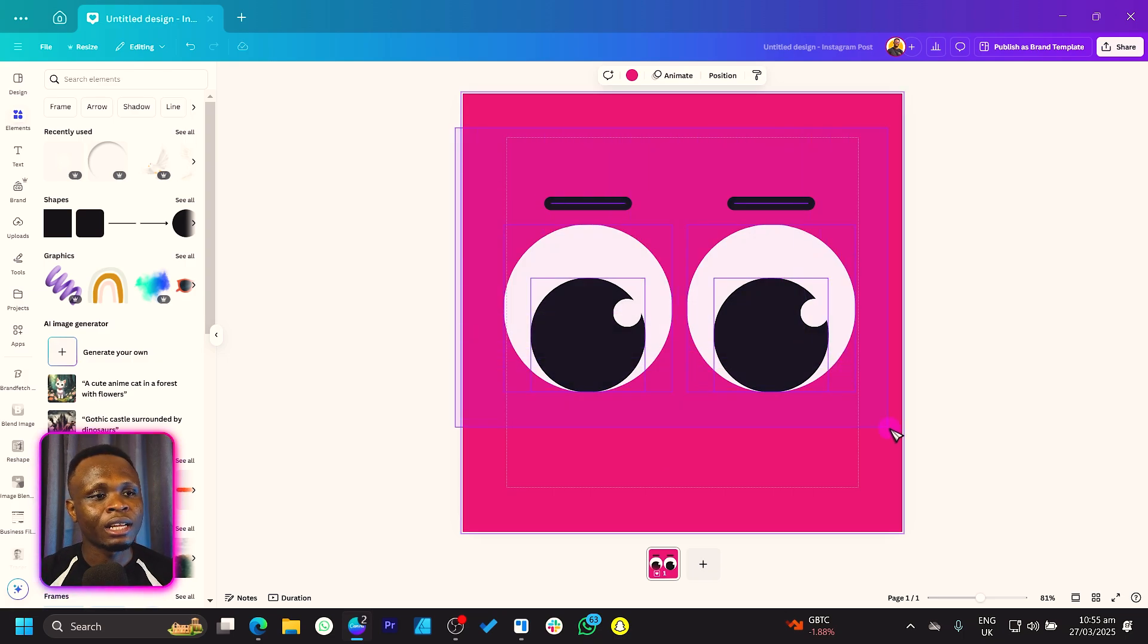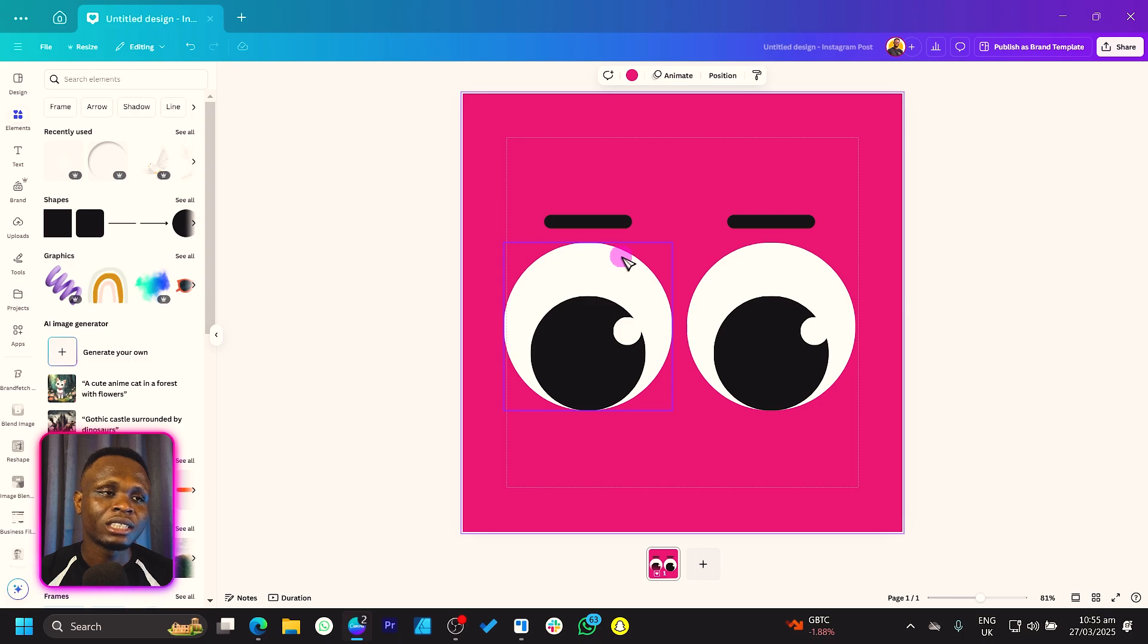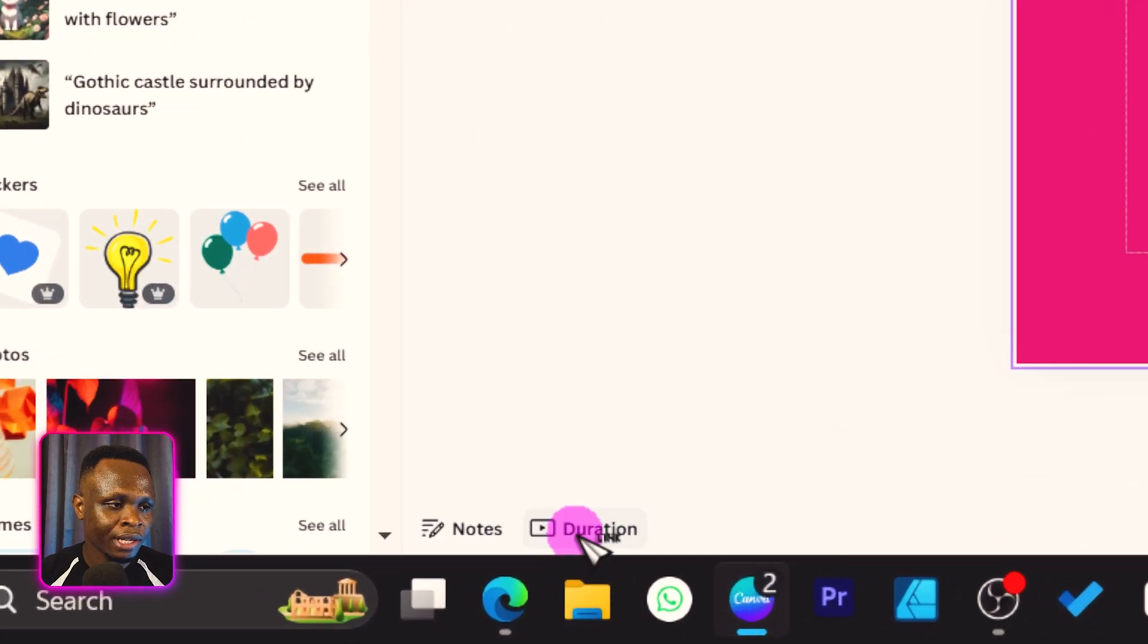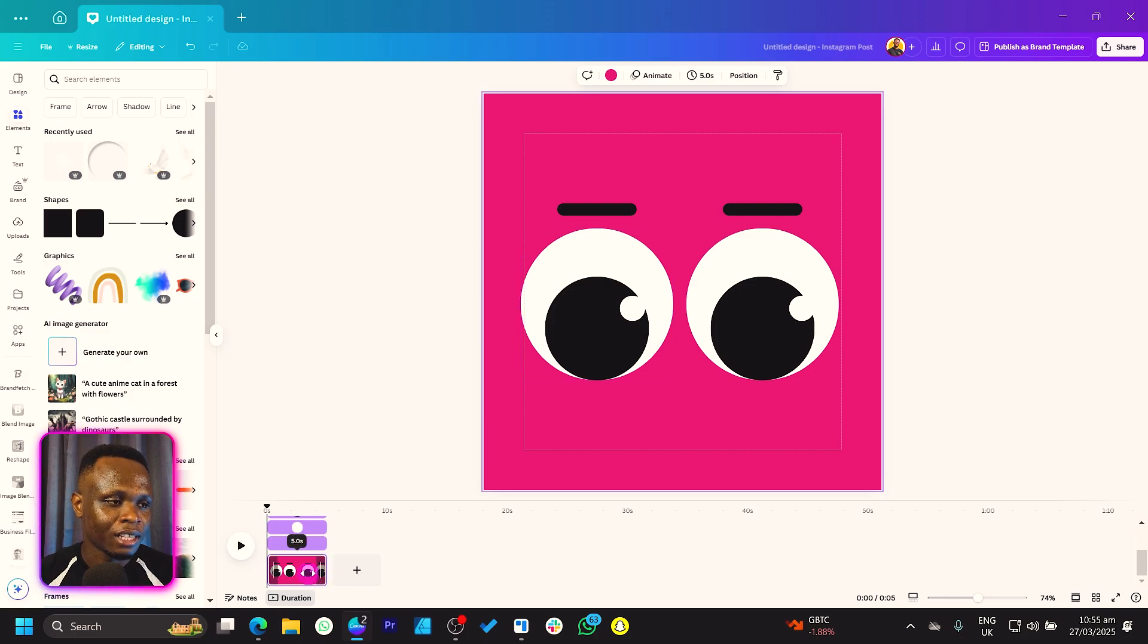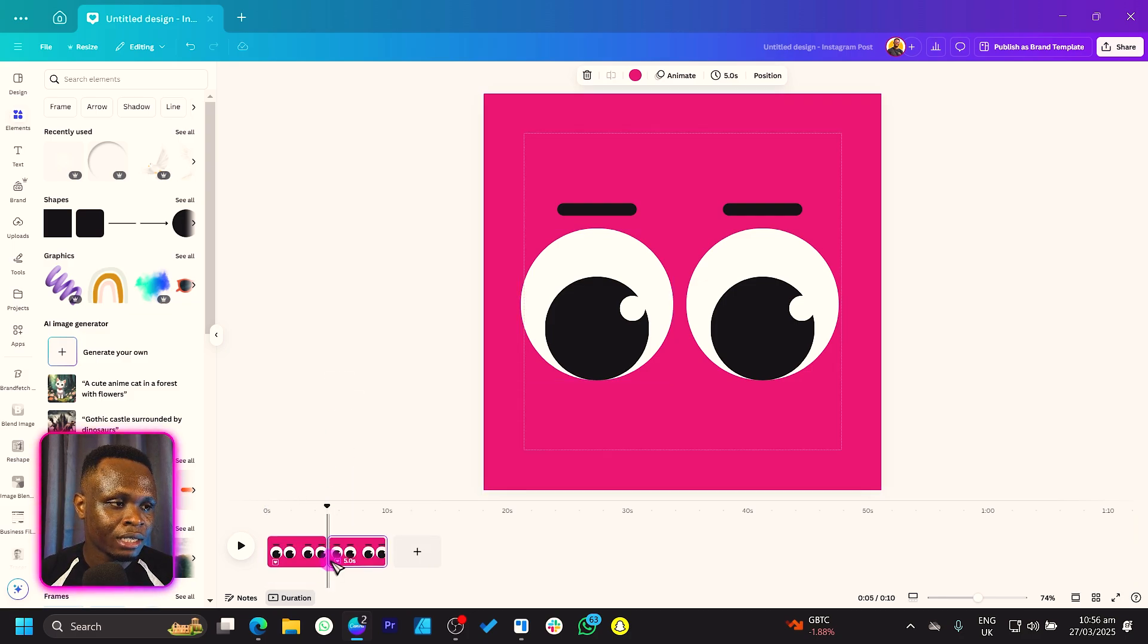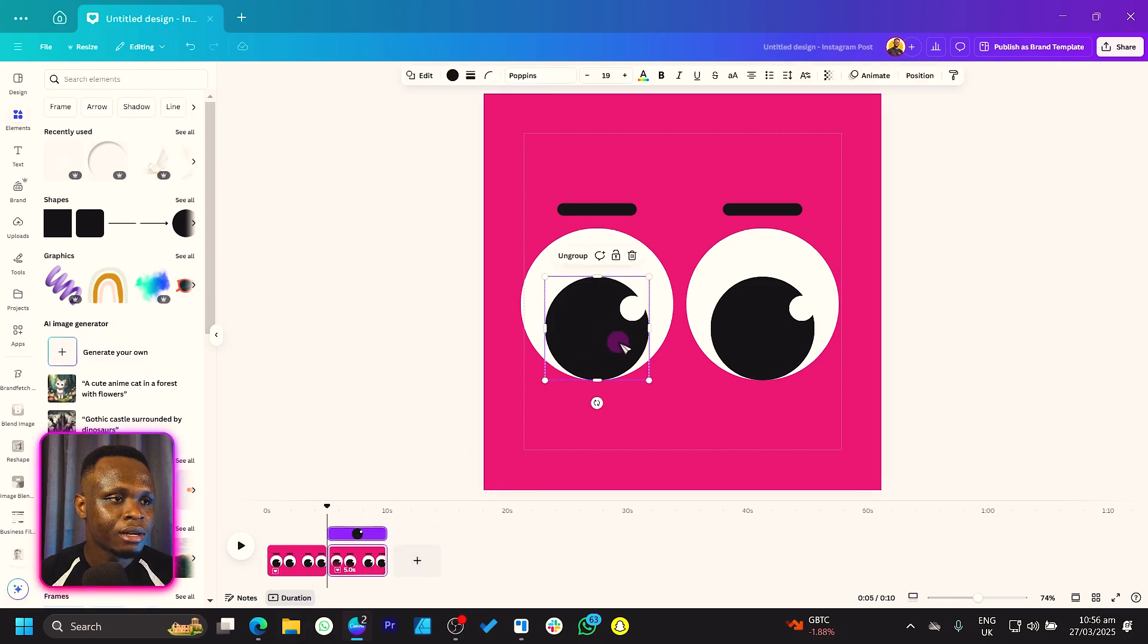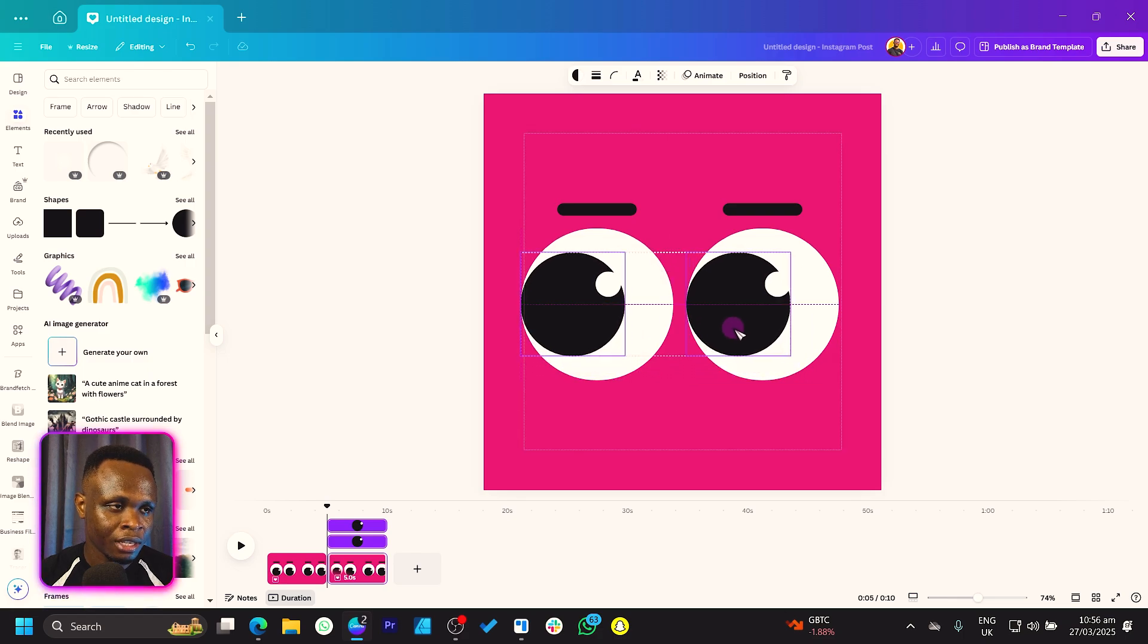It's time for animation. The first thing I want us to do is come to the bottom over here and click on duration. This would help you activate the timeline in Canva. Then what we'll do is right-click and duplicate this page. You can see what we have over here.